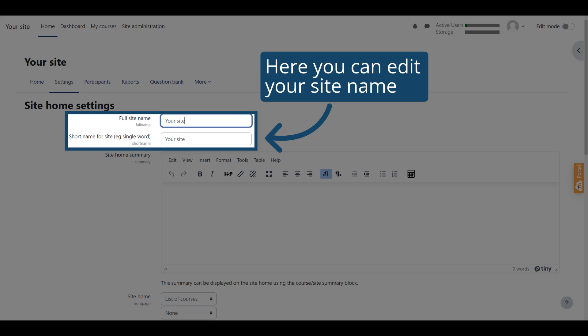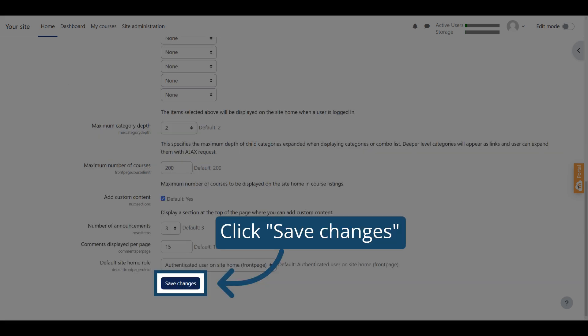The full site name appears at the top of every page. The short name appears at the beginning of the navigation bar as a link back to your site front page. Make sure you click Save Changes.